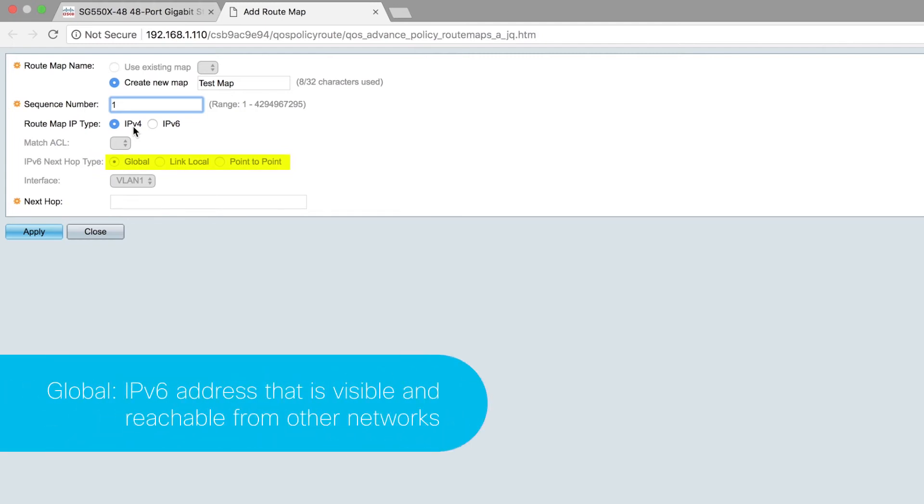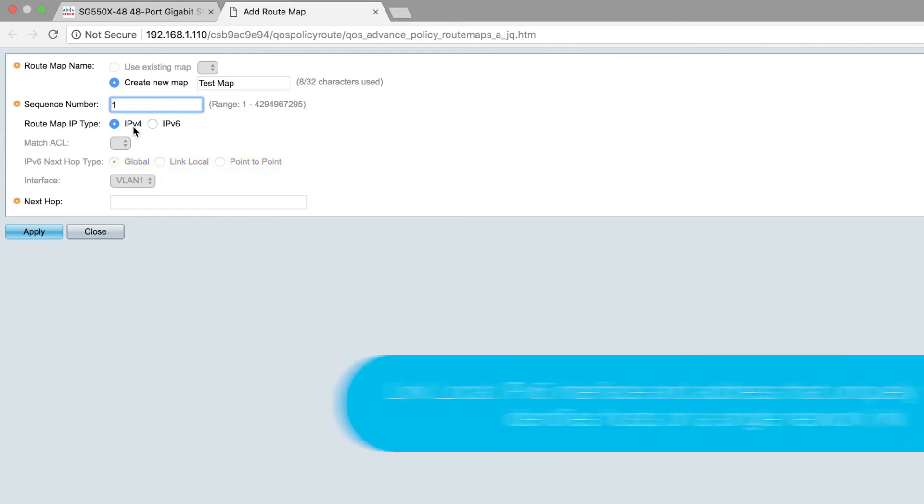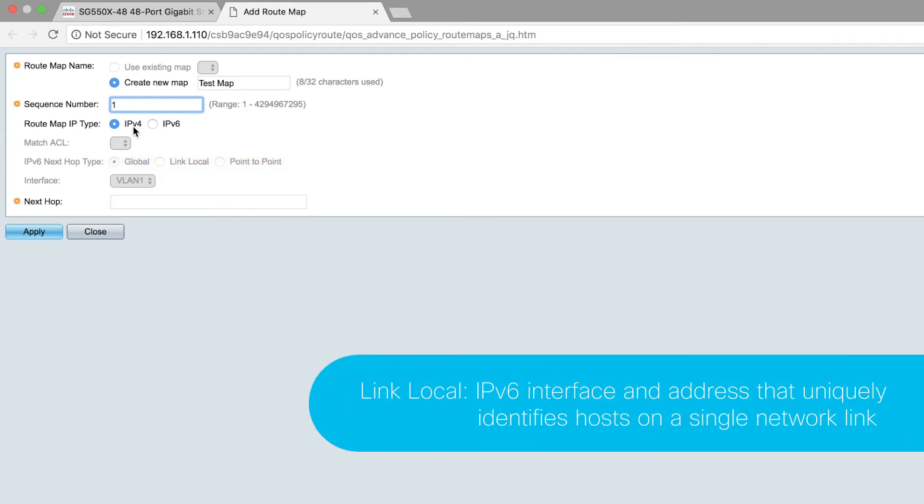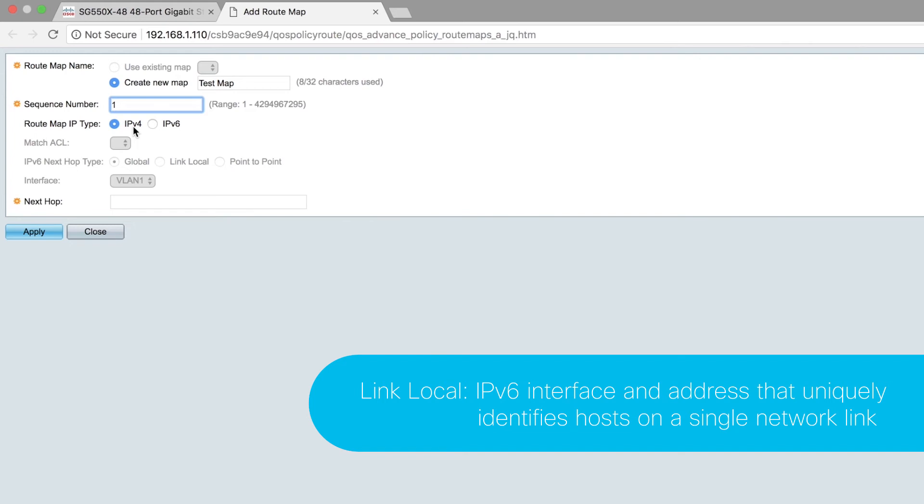Global is an IPv6 address that is visible and reachable from other networks. Link-Local is an IPv6 interface and address that uniquely identifies hosts on a single network link. It has a prefix of FE80 and is not routable and can only be used for communication on the local network.